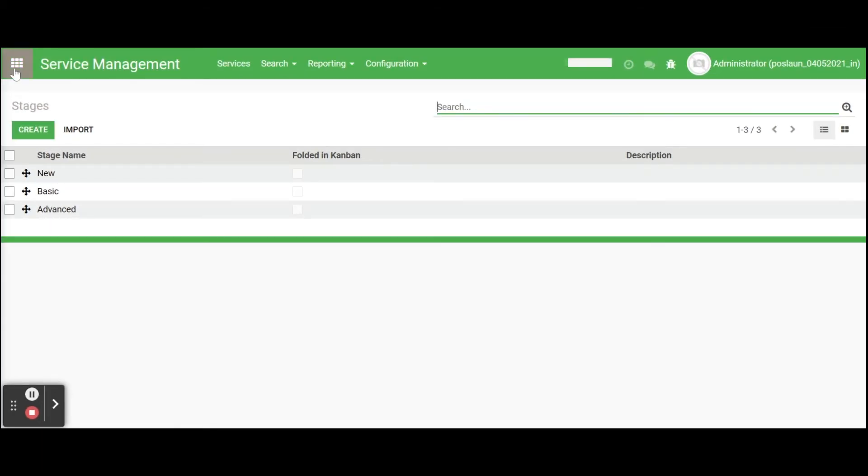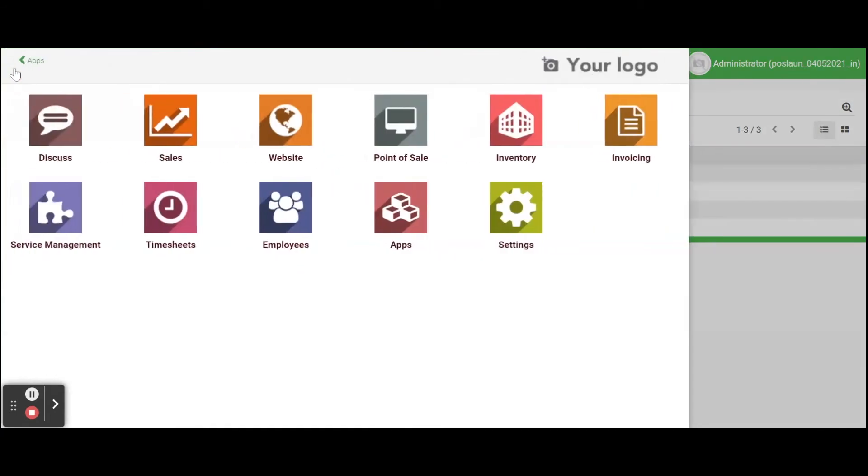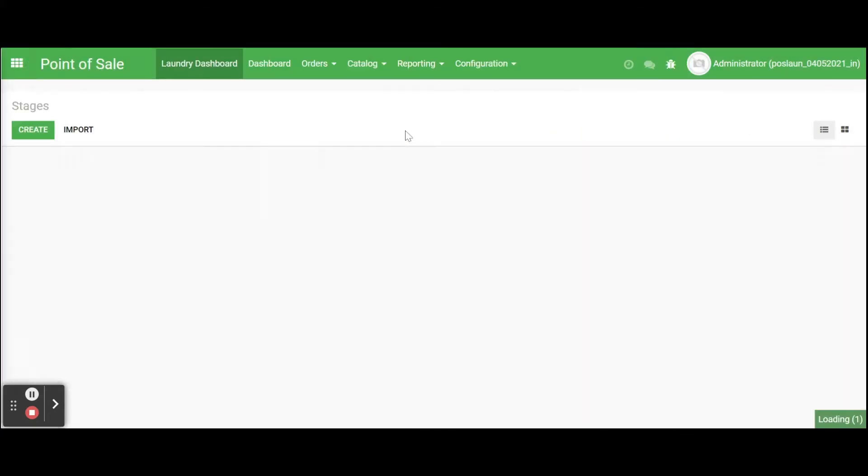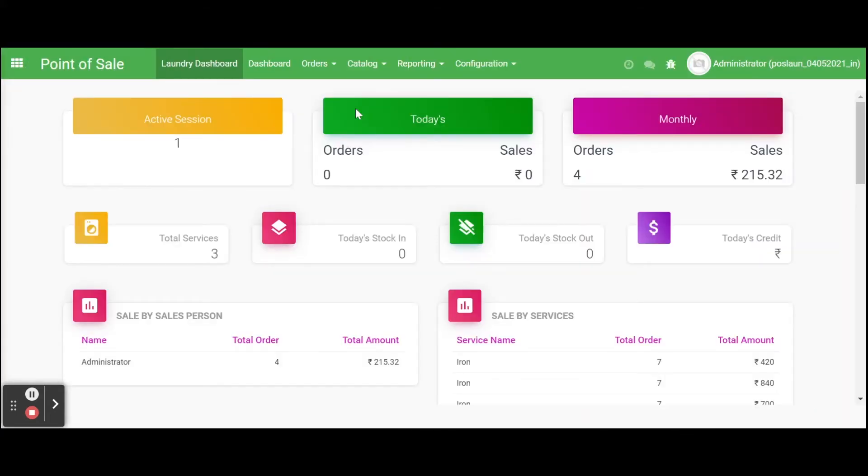Final configuration is product configuration. For that go to point of sale, select the catalog option, select products.